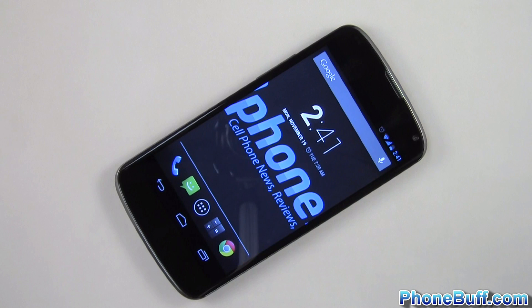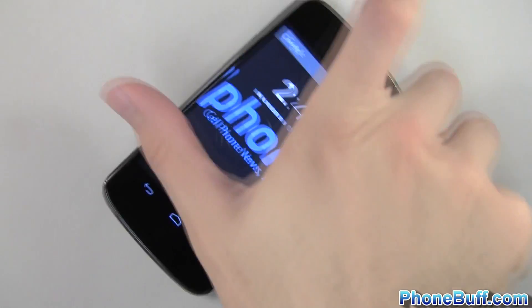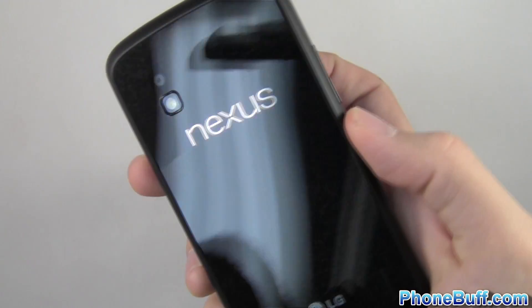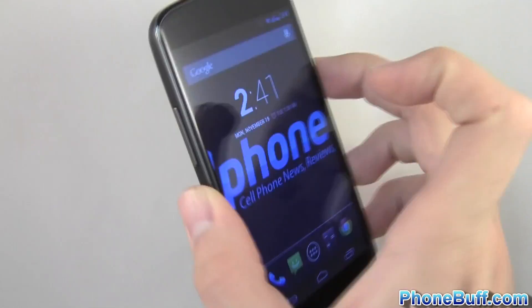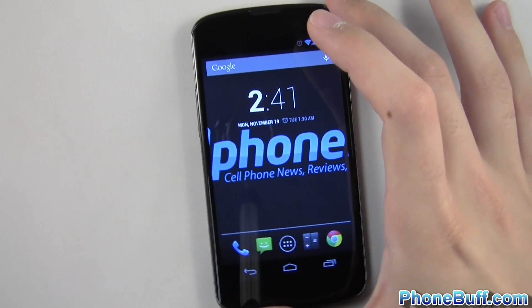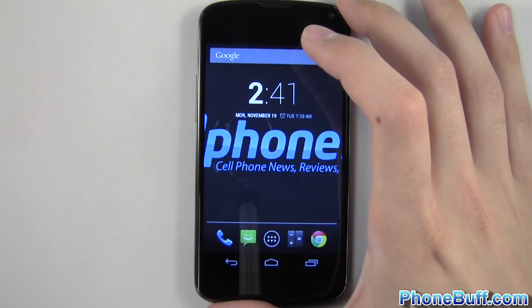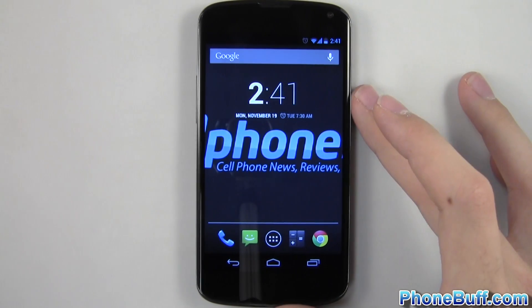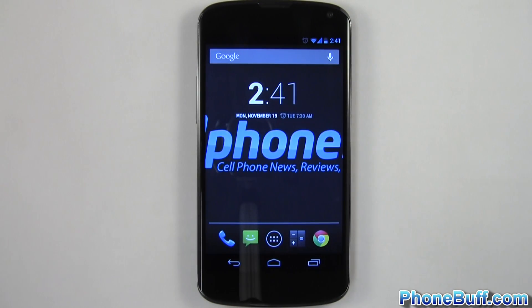Hey guys, Davey here from phonebuff.com and in this video I'm going to show you some tips and tricks on Android 4.2 on the Nexus 4. Now some of these tips actually came with Android 4.1 or even on Ice Cream Sandwich, but I'll go over them here nonetheless because they are some of the lesser known features. So out of the 10 tips I go over, I'm sure you phonebuffs will know a lot of them, but even if there's just one or two tips you didn't know about, I think the video will be worthwhile. So with that said, let's go ahead and get right into it.